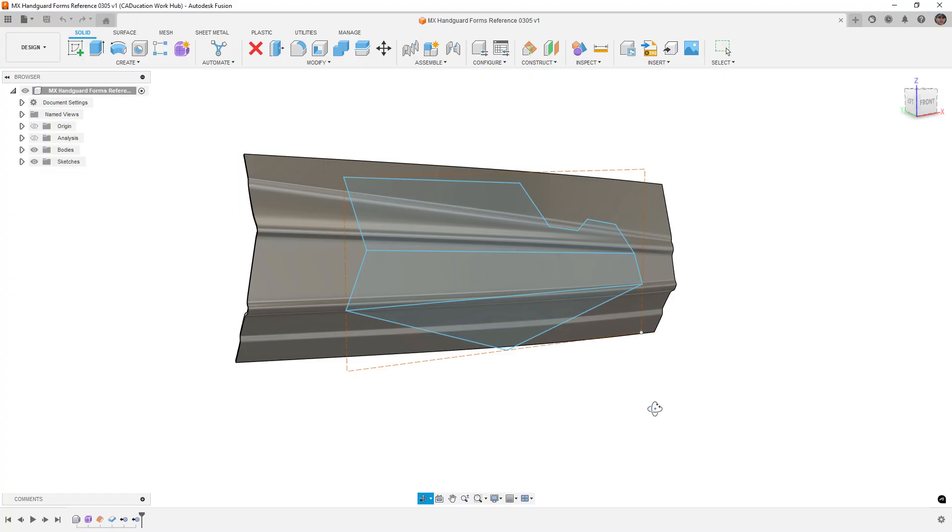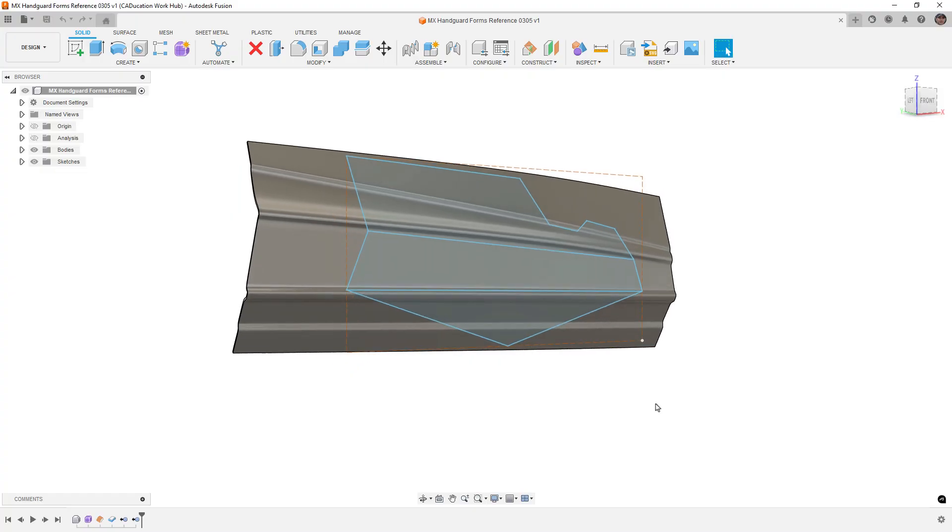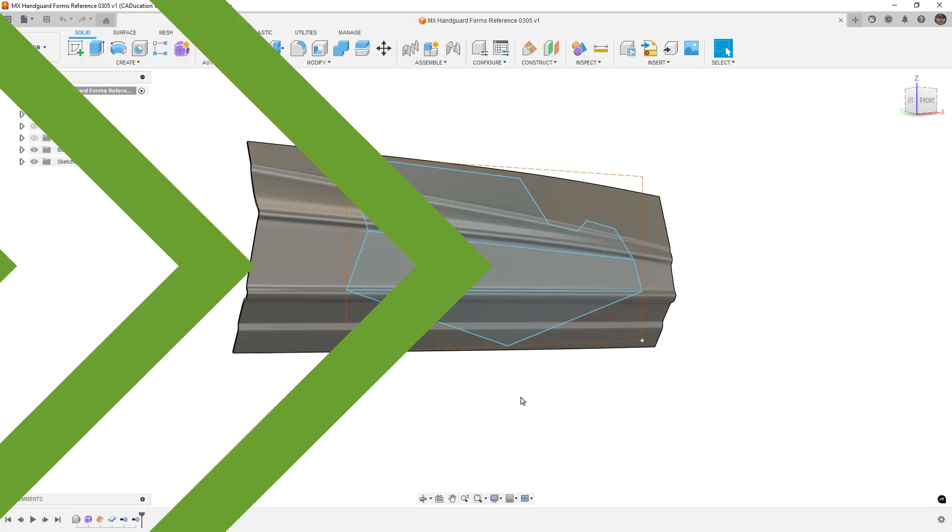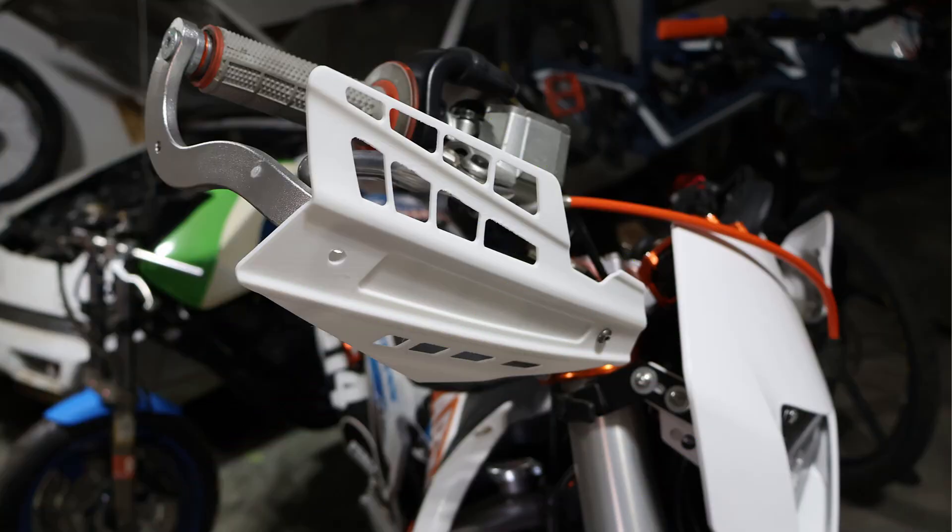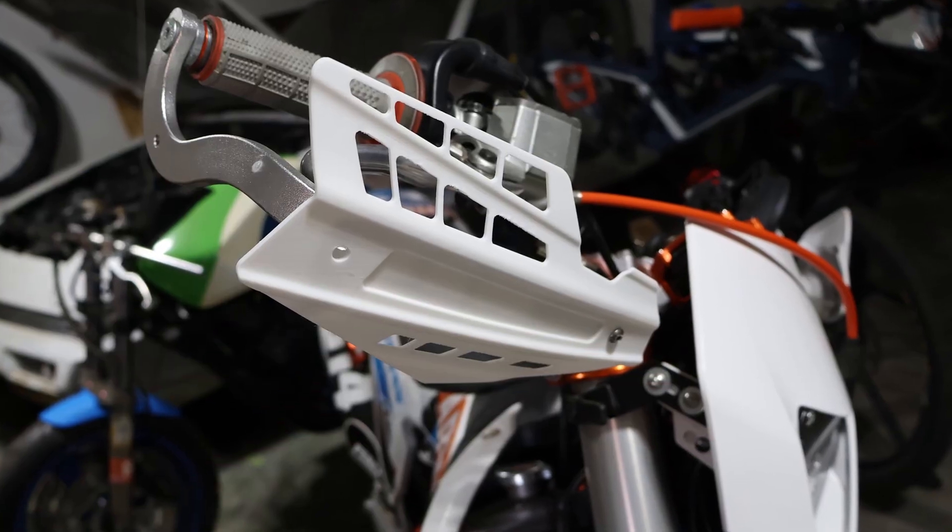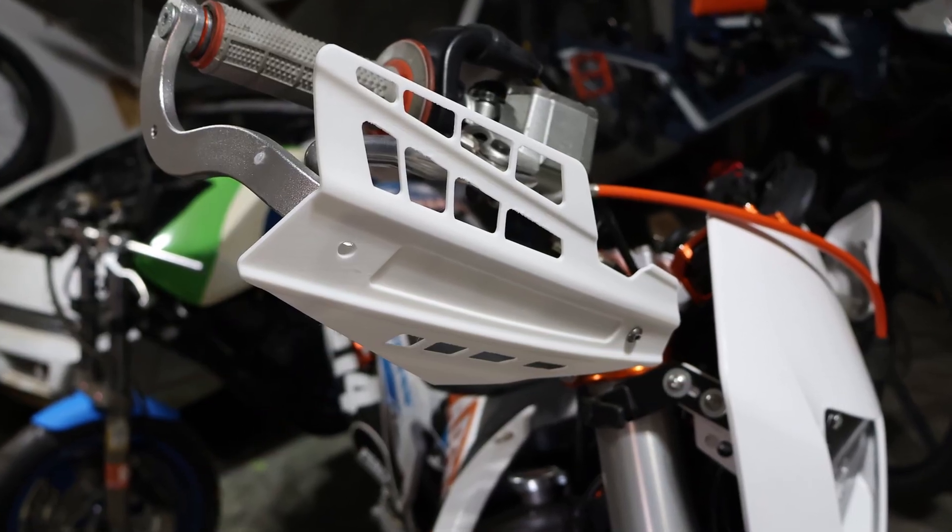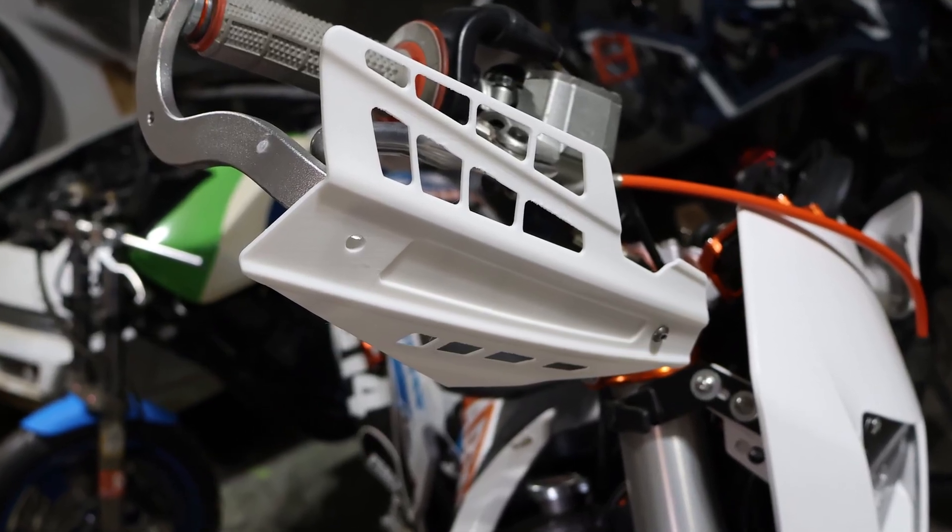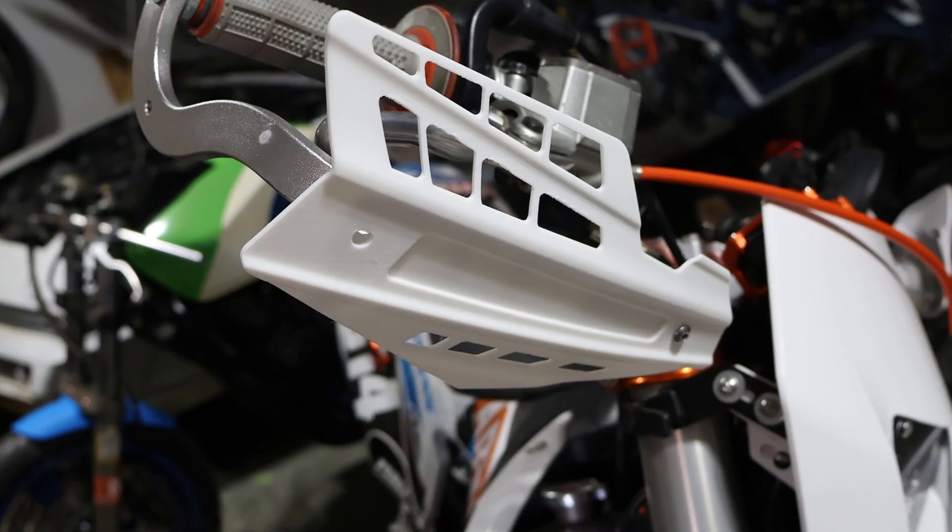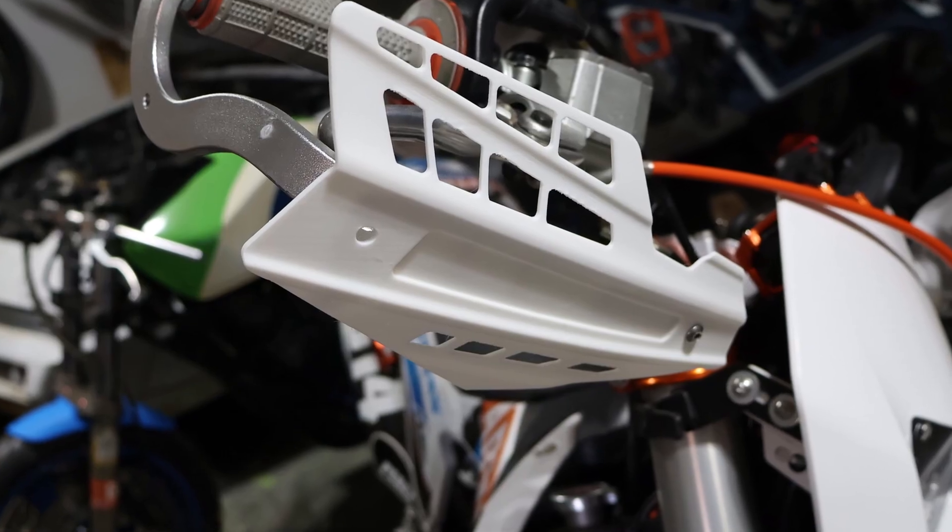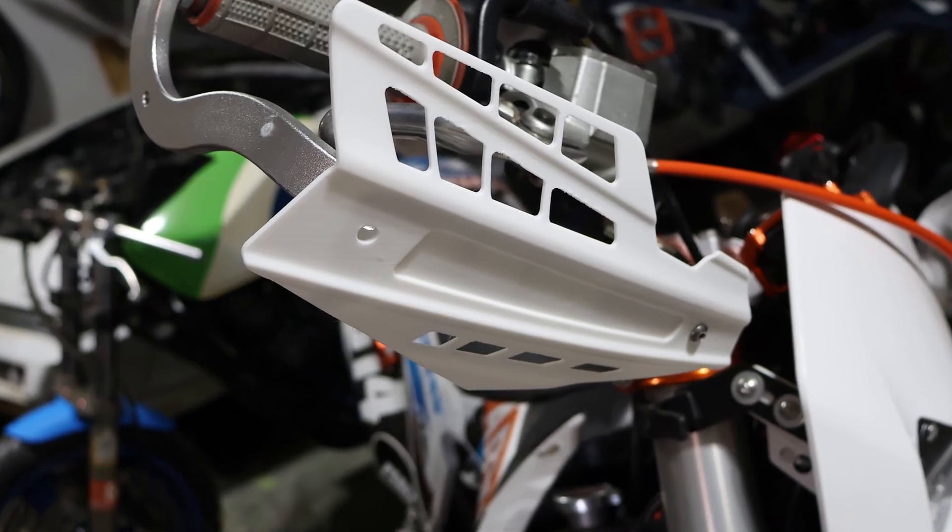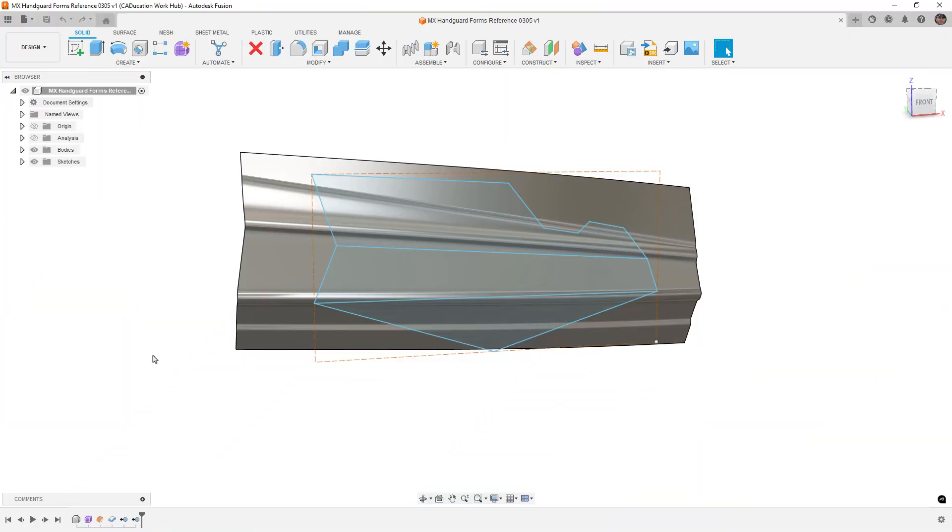So we've just released a course on this on learneverythingaboutdesign.com. I'll leave a link in the description. But in that course, we talk about using freeform modeling to design a shape, and we want the shape to be injection molded. So we're going to use a technique that allows us to keep the intersection between two solid bodies.